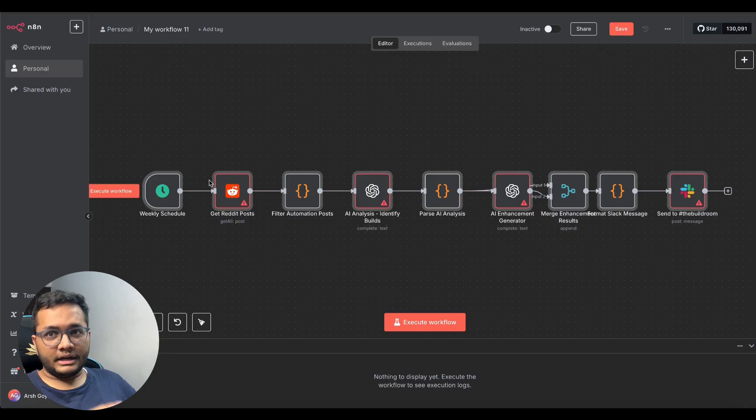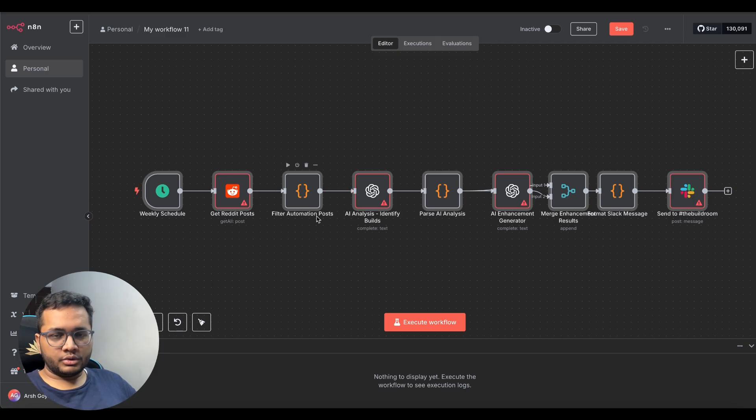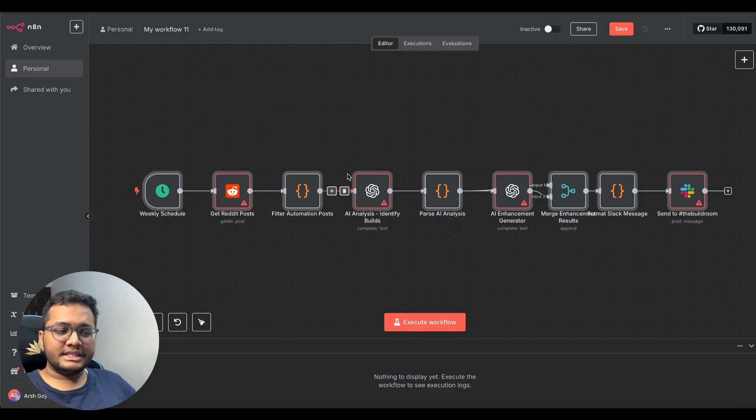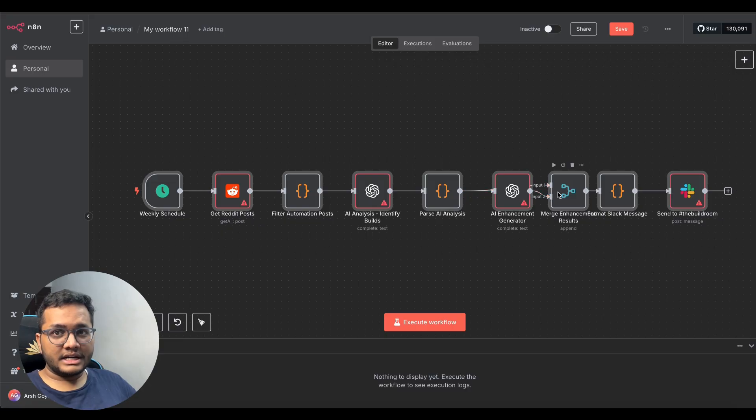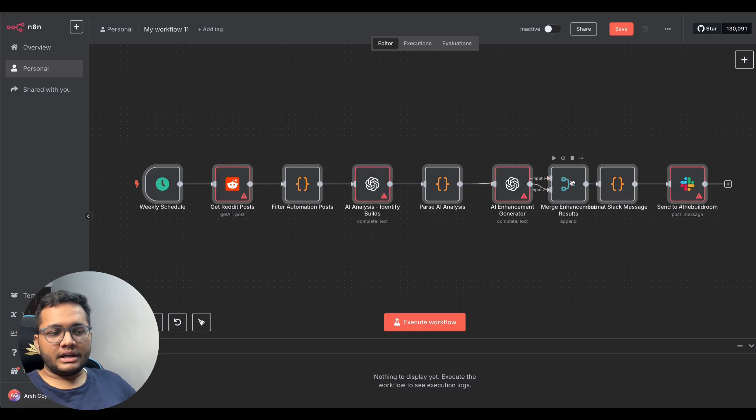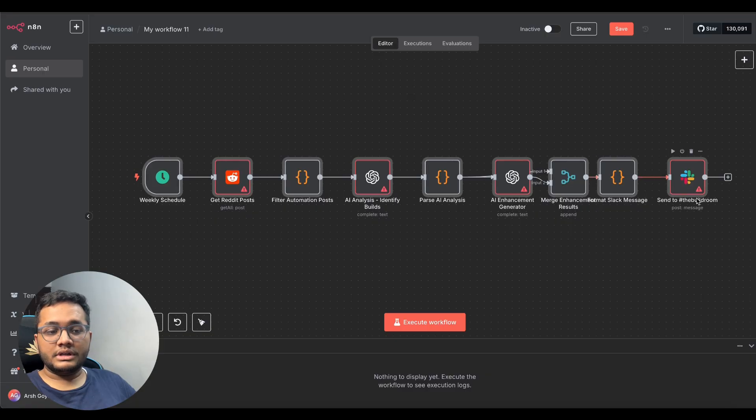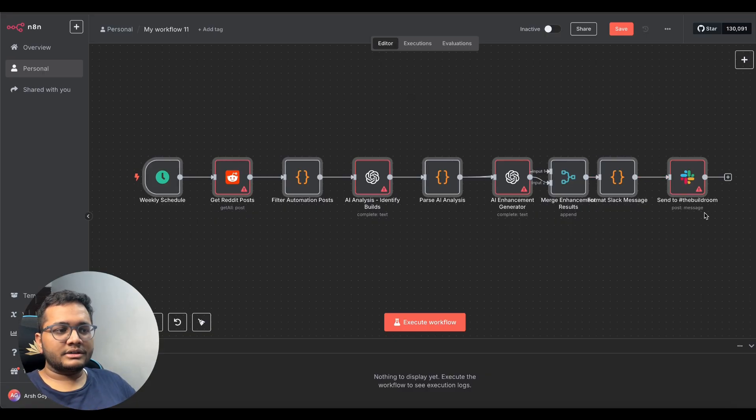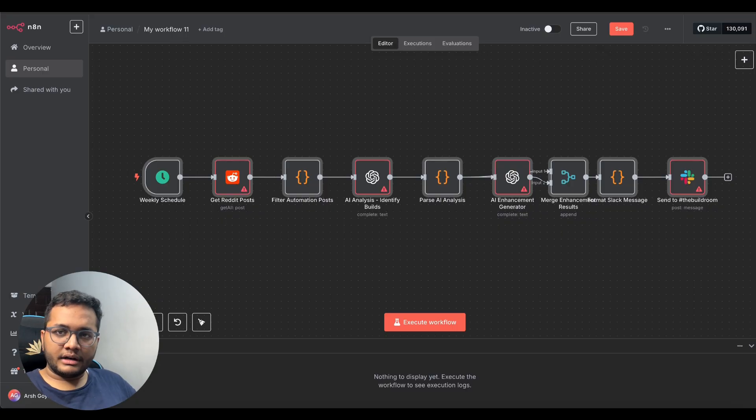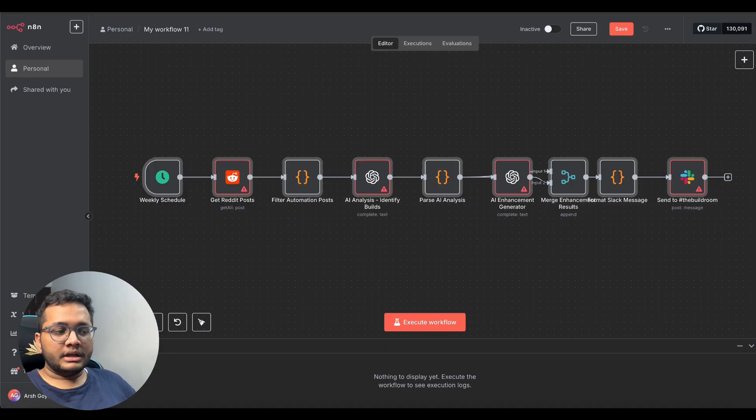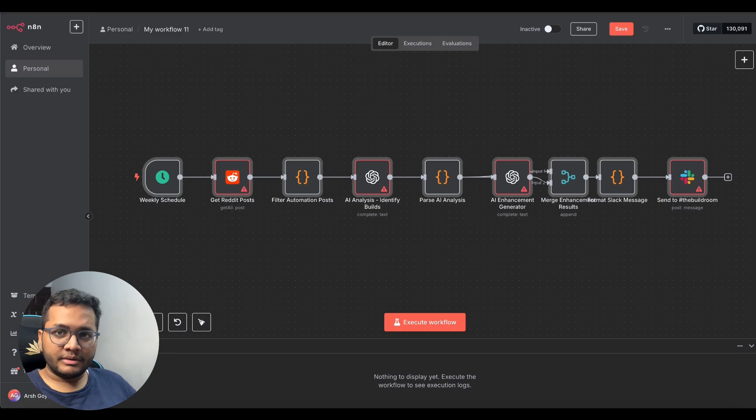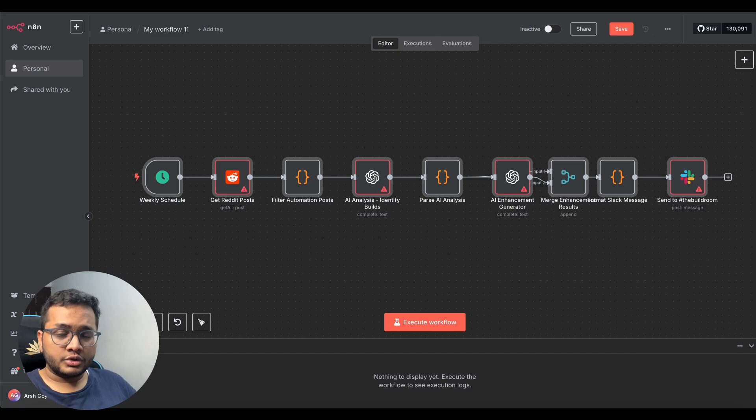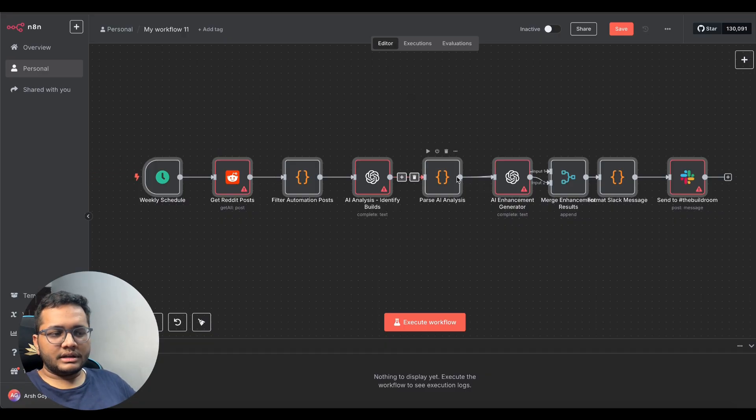So this is the workflow it created first there was a weekly schedule then it was getting the reddit post like top 50 reddit posts then it was filtering those automation posts then chat gpt was analyzing those posts it was parsing the ai analysis again there was second chat gpt enhancement generator then we are merging those enhancement results and then it was sent to slack. So now we need to send this to slack we'll configure our slack as well so on my slack so let's say you create an app on slack and in that app this result is automatically sent like you can see the message with top five posts or top seven posts that can be extracted from reddit and that are most useful and it will give you feedbacks on how can you improvise that. So now these are the nodes that we need to configure.